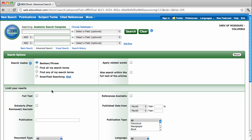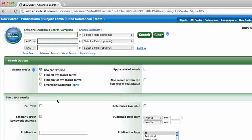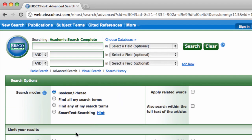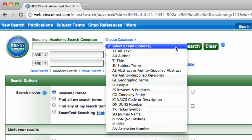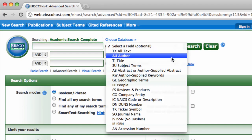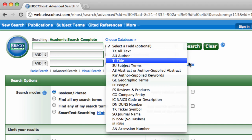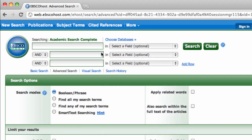Academic Search Complete defaults to its advanced search mode, which gives you many powerful options for limiting your search. Here, you could use or combine search terms, or search within specific fields, like the author's name or the title of the article. For now, let's try a quick and dirty search for a topic like stem cell research.